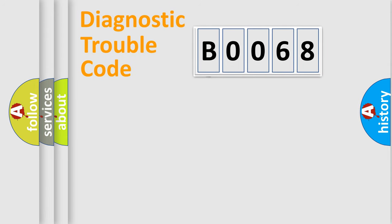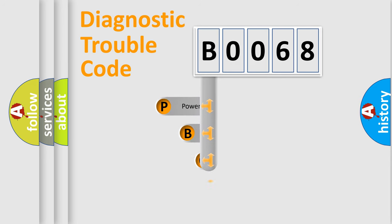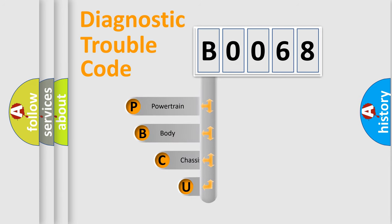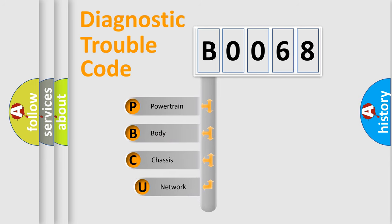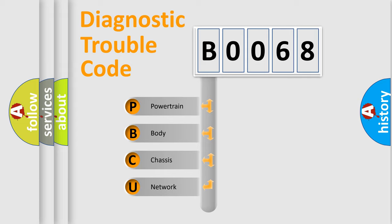First, let's look at the history of diagnostic fault code composition according to the OBD2 protocol, which is unified for all automakers since 2000. We divide the electric system of automobile into four basic units.